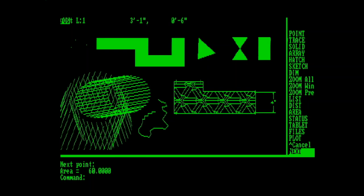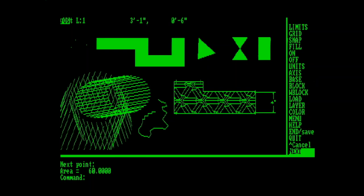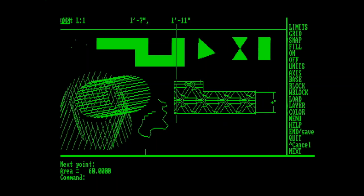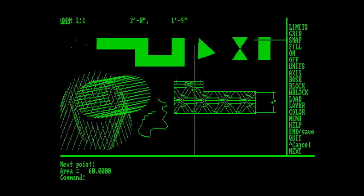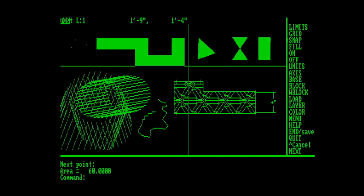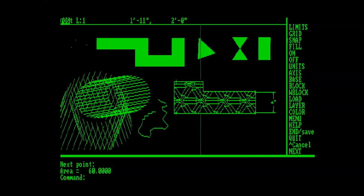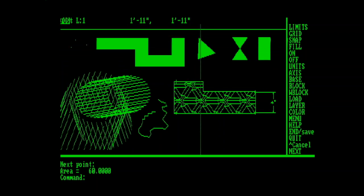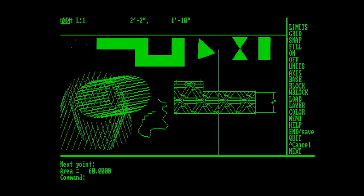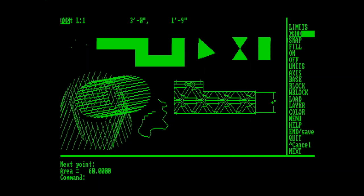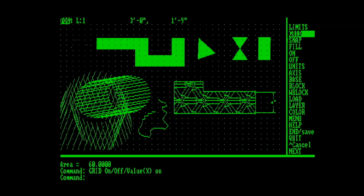Alright, moving on, we've got our last page of commands here. Limits, we've spoken about, that sets the space that you're going to draw within. And if you do commands that are outside of it, it will actually warn you and say, Warning, you're outside of the limits. There's Grid, where you can turn on a visual grid that can be a mirror of your snap, or it can be set at a different scale, depending on how you want to work.